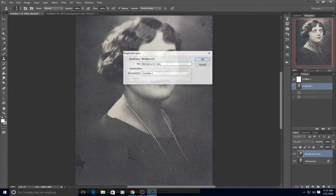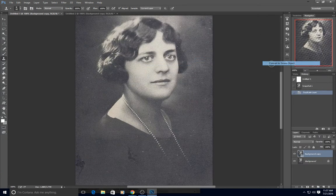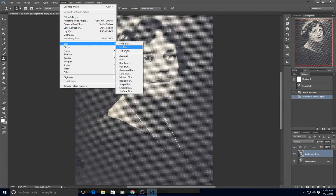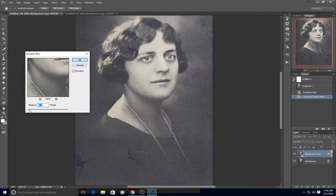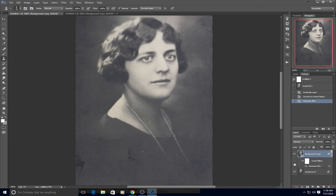The first thing they did was duplicate the layer and then make it into a smart object. Then they went to Filter > Blur > Gaussian Blur and gave it a radius of 1.5 pixels for their particular photo. This one could probably take a little bit more — maybe 1.7 or 1.8 — to get rid of that pattern.